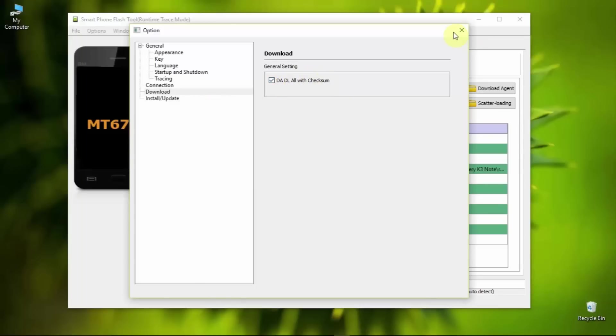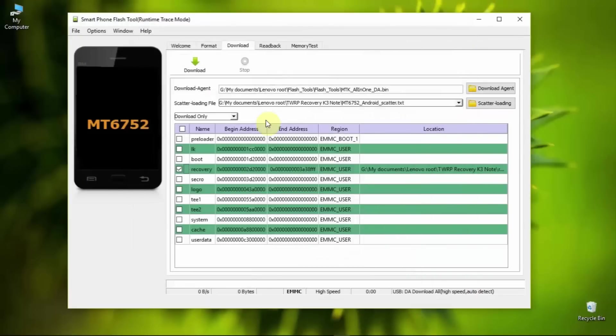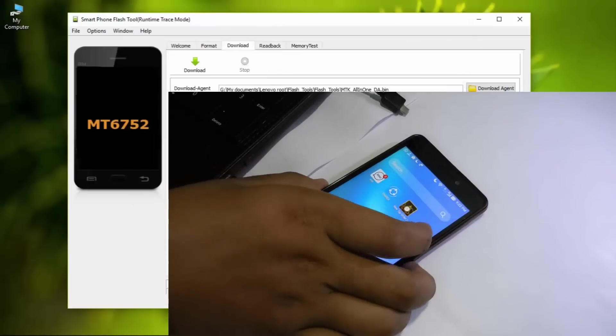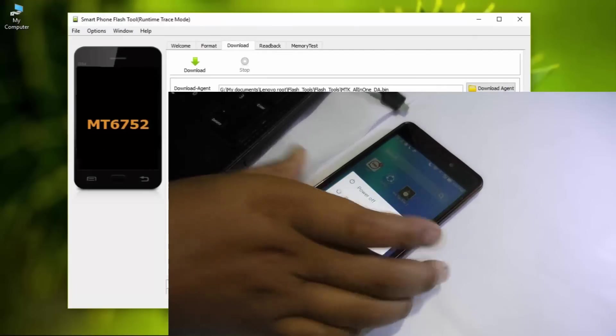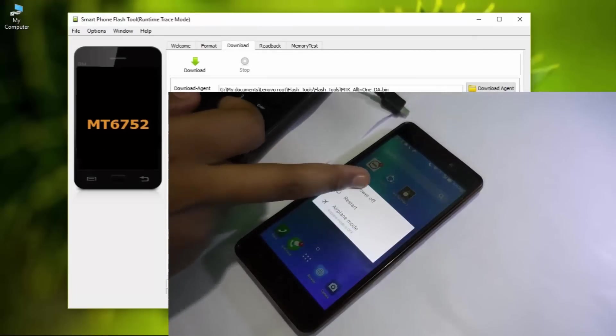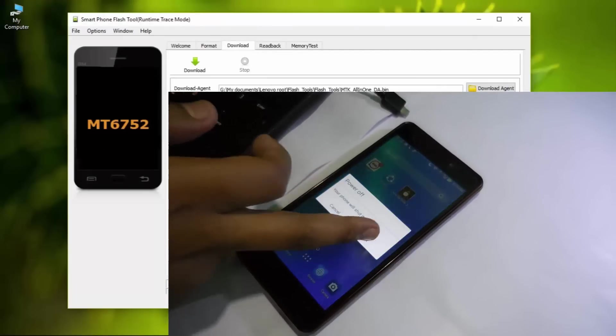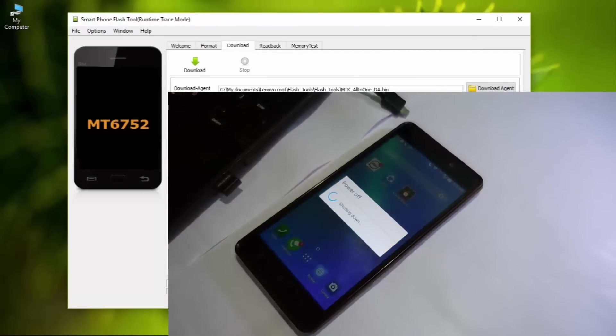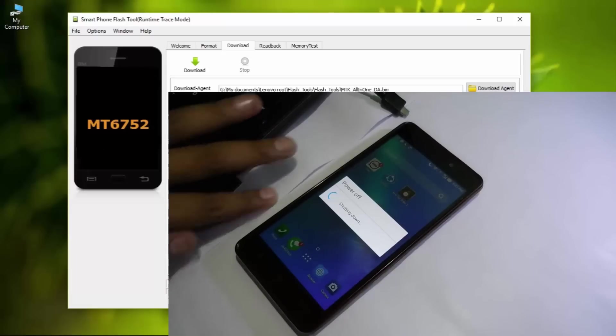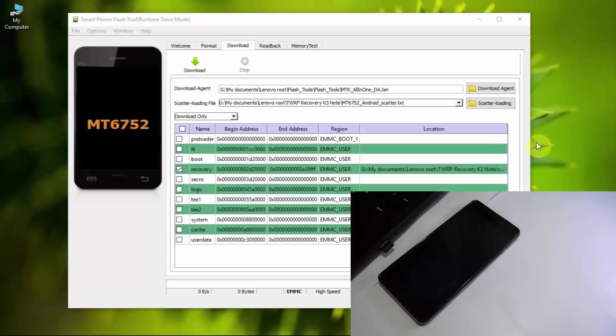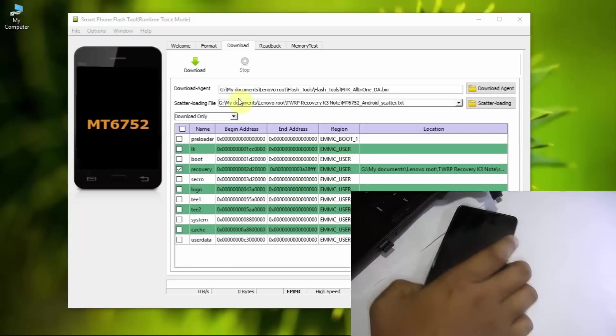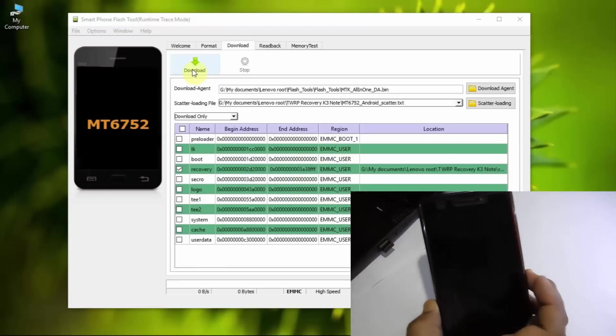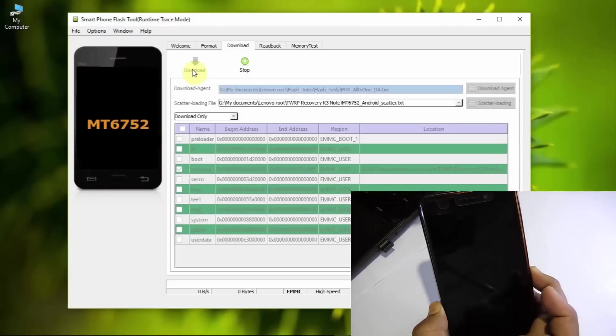Before flashing the TWRP recovery on your phone, you need to switch off your phone. As you can see, it's switching off. After switching off, just click on the download button.